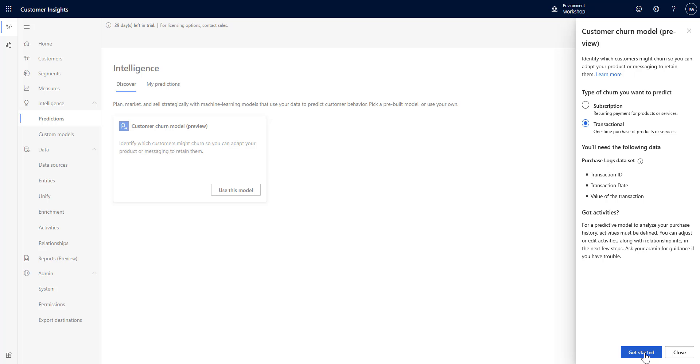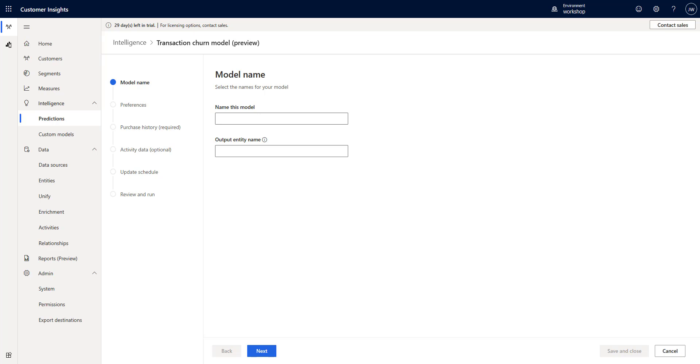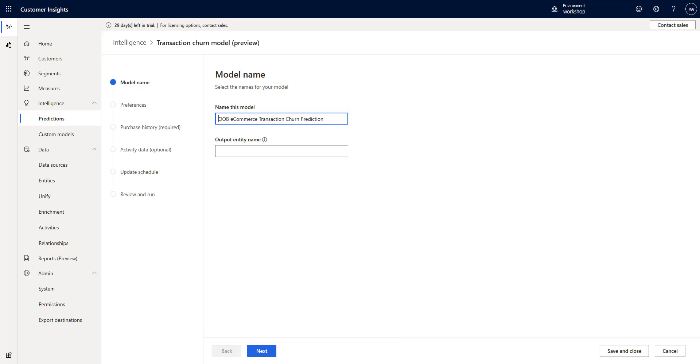We're going to click get started and here we have the ability to bring our stuff in. First we're going to give it a name, so I'm just going to use a very simple out of box ecommerce transaction churn. Then we need to tell what we want the entity called - this is what it's going to be saved as in our list of entities.